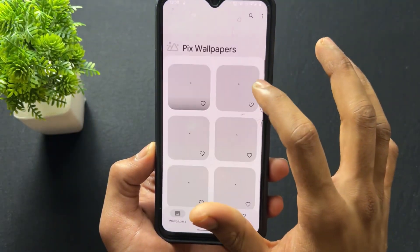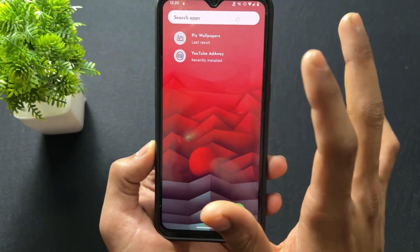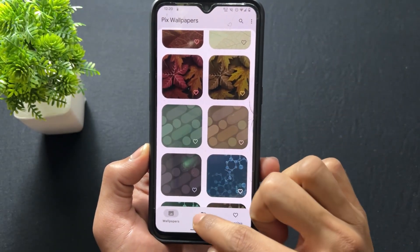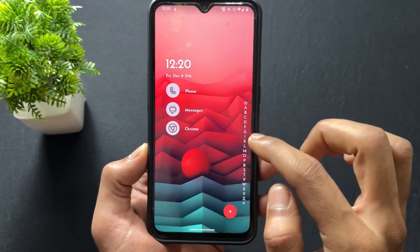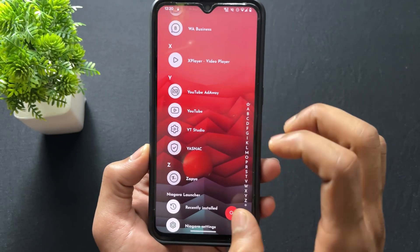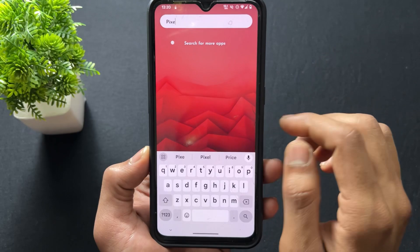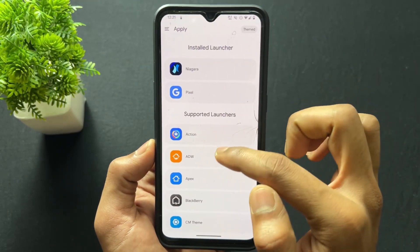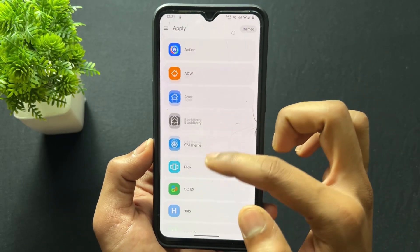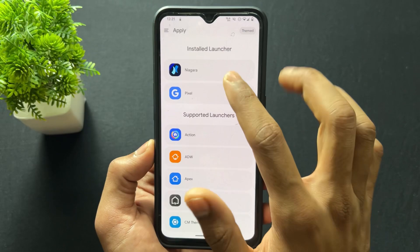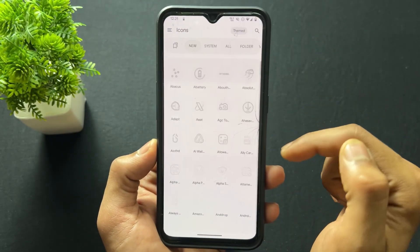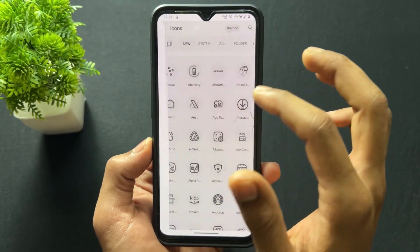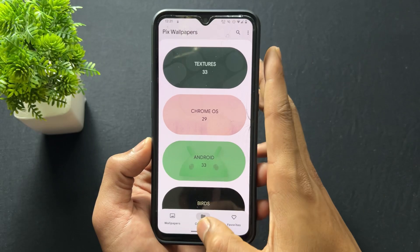You can also download different types of Pix wallpapers from the Pix Wallpaper app — it's free and there are no ads, so applying wallpapers from there is a great option. Now for Pix Material APK — simply install it and go to the Apply section. You can see the supported launchers listed at the bottom, and Niagara Launcher is one of the supported launchers. Different types of icons are available to apply from there, and wallpapers redirect you to Pix Wallpaper.